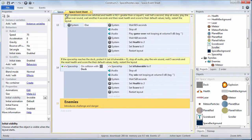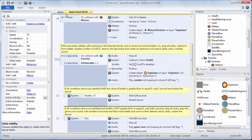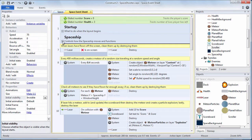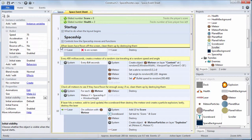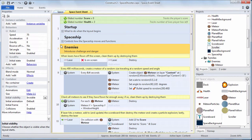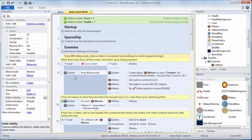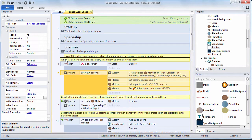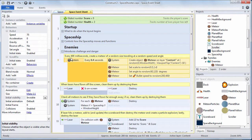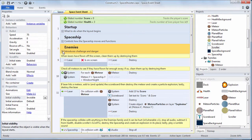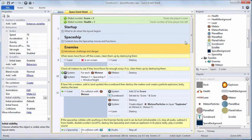Here I am creating an enemies group. My enemies group is going to have all the events that introduce challenge and danger to the game. So obviously the creation of meteors periodically is going to go there as well as its comment. That's the only one I have so far.